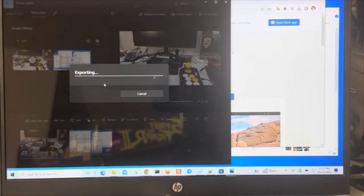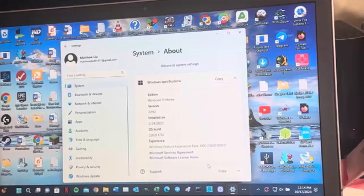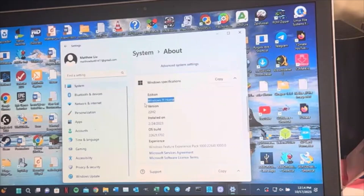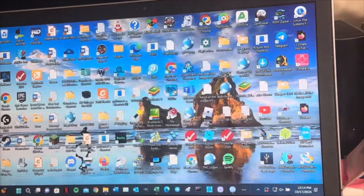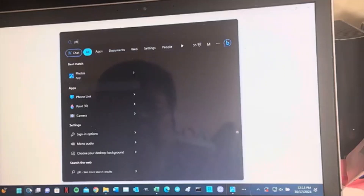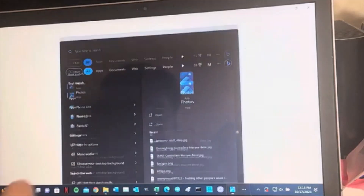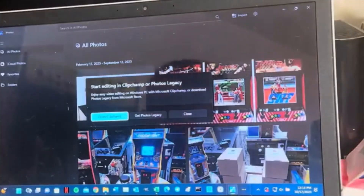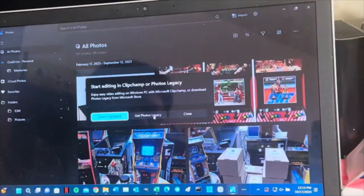Now let's go check out Windows 11. We're over here on Windows 11 - as you can see it says Windows 11 Home Edition. This is my other laptop. On this one I have not installed it yet. We're going to open up Photos. Same problem - the video editor from this program is no longer there.